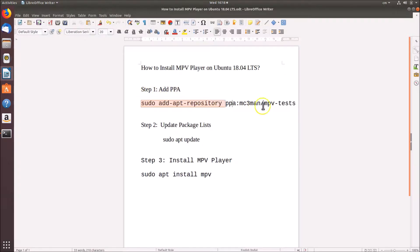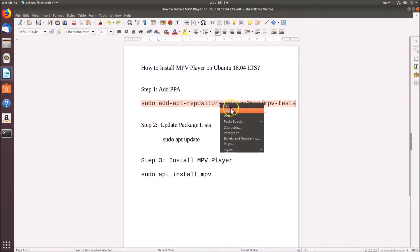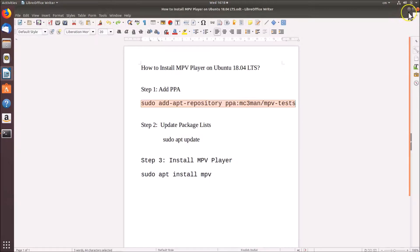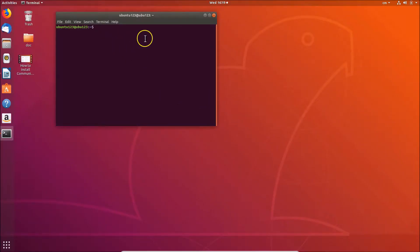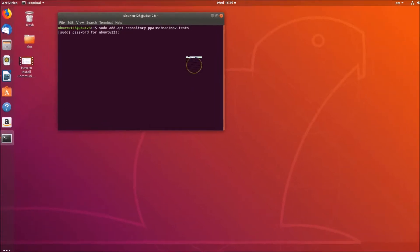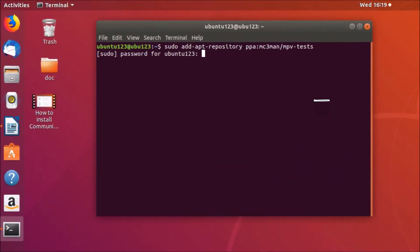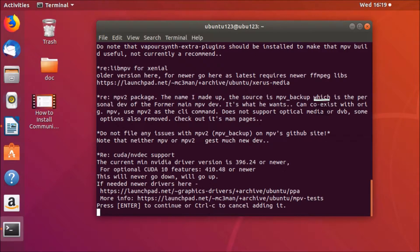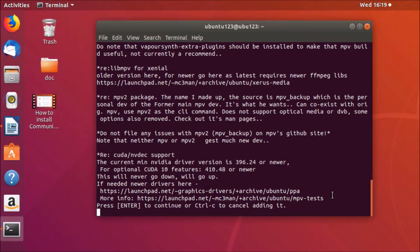Let's do step one: add PPA. Copy this command, go to the terminal and paste it, then hit Enter on the keyboard. You need to provide your password. After entering the password and hitting Enter, it will ask you to press Enter again to confirm — just press Enter.